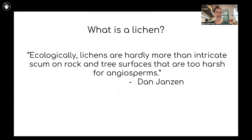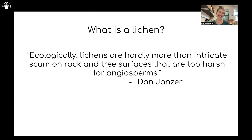I really enjoy gathering quotes about the different ways that people have described lichens throughout time. Dan Janssen is a very well-known tropical ecologist, and in one of his books on tropical ecology, he describes lichens like this: "Ecologically, lichens are hardly more than intricate scum on rock and tree surfaces that are too harsh for angiosperms." While the term 'scum' is a little degrading, I love this quote, because in a way he's absolutely right. Lichens are found where conditions are too harsh for many other things to exist, and if you think about it, they are kind of like intricate scum — there's a whole bunch of components involved, and they're hard to classify in any other way. But let's try.